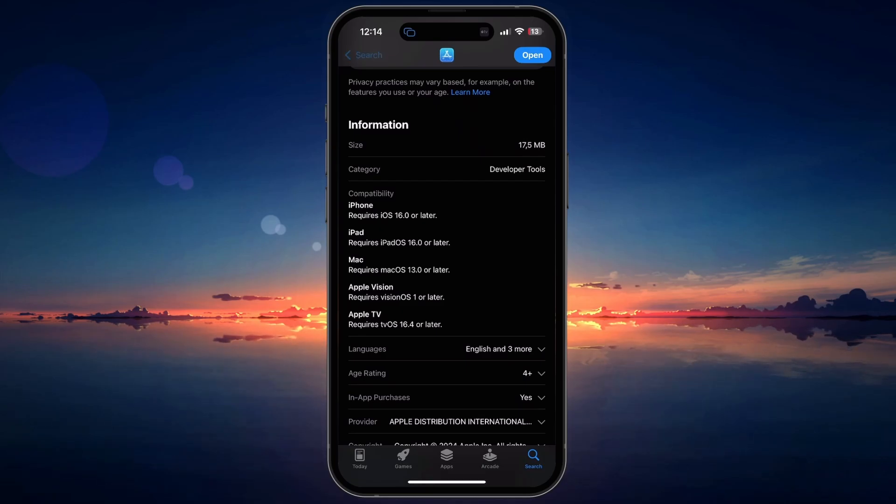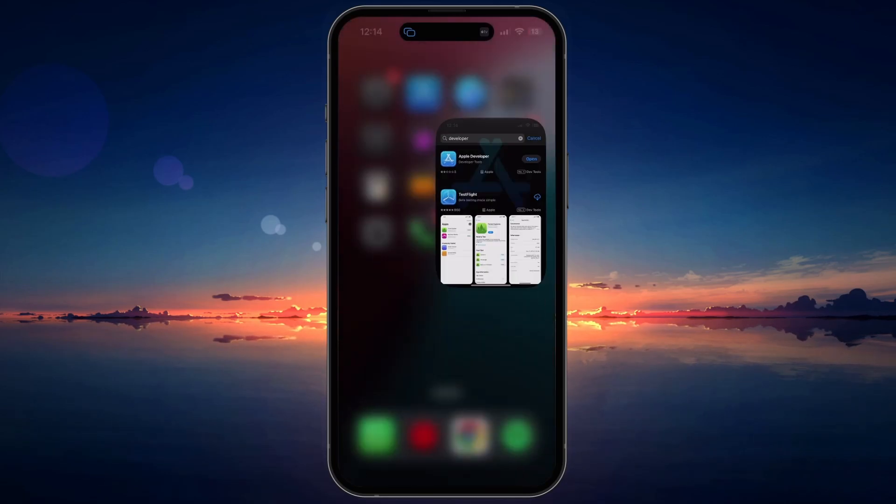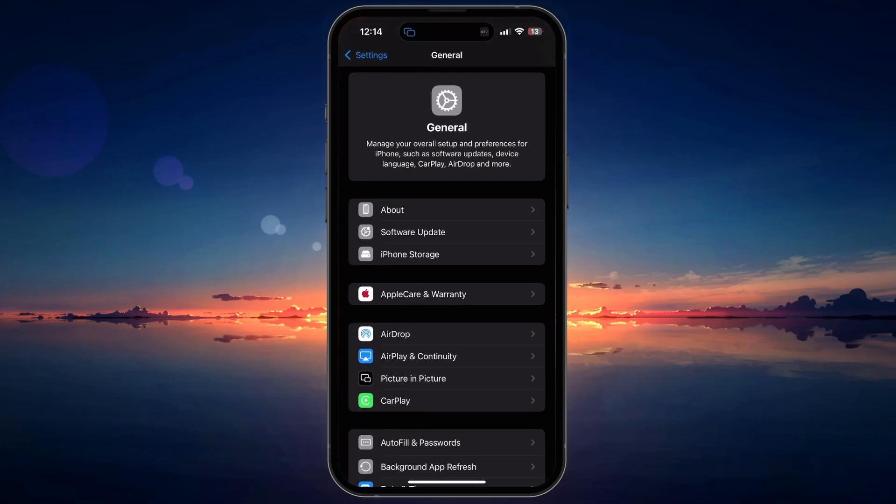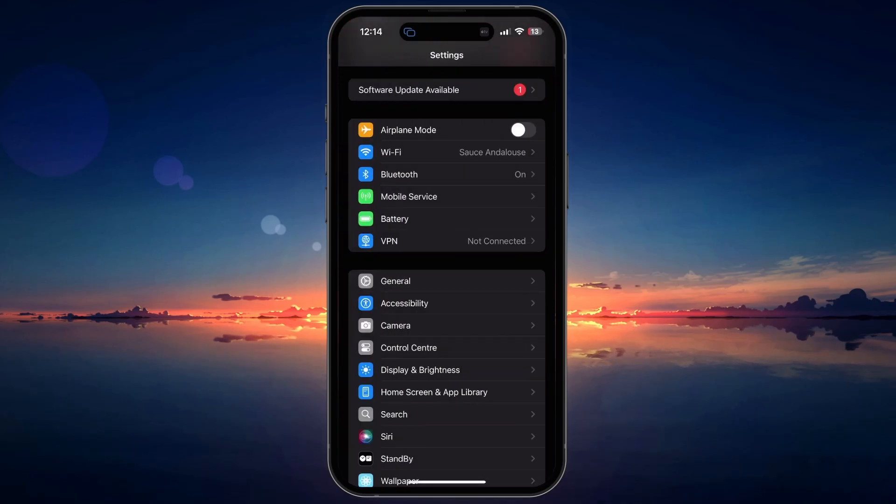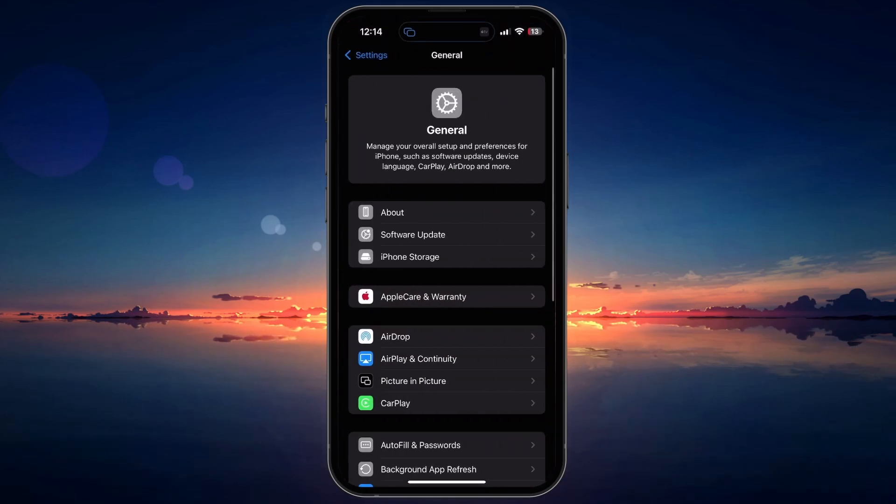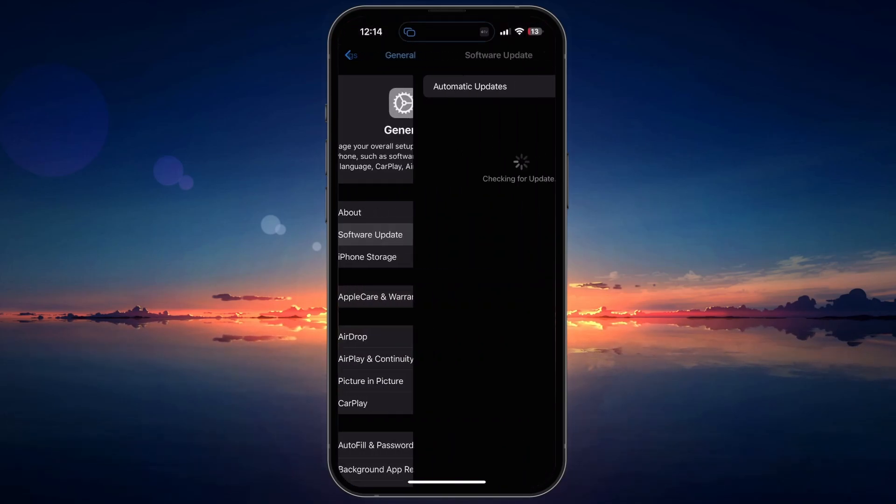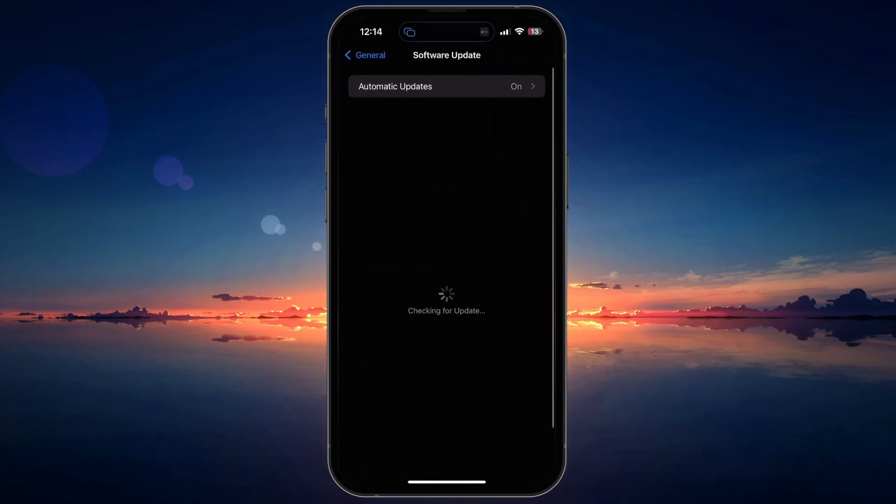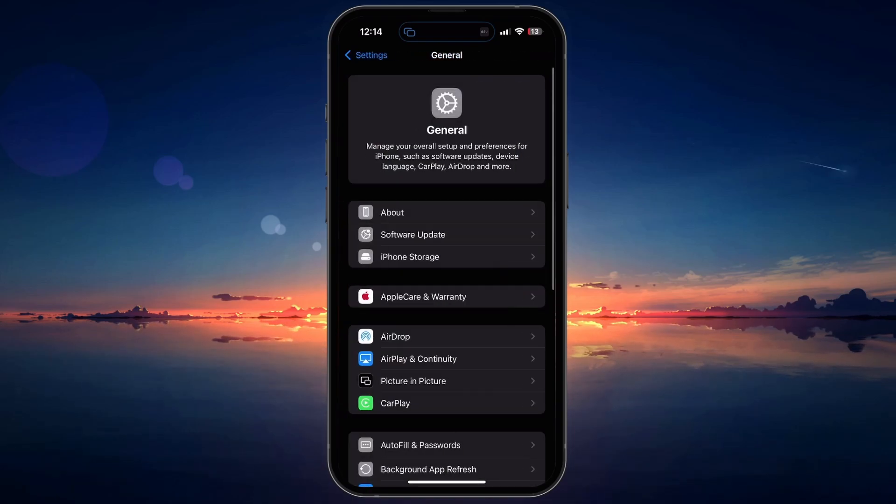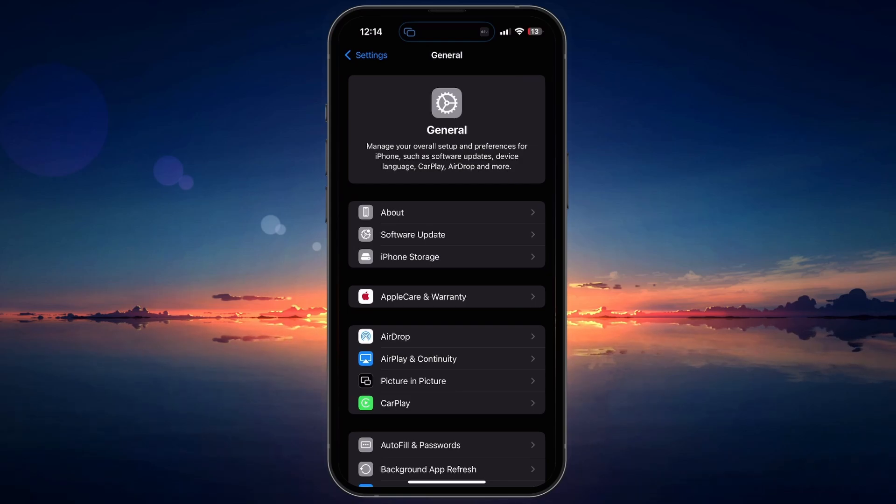Updating your iOS version can also help resolve this error. Go to your iPhone settings, tap on General, then Software Update. Download and install any available updates. Running the latest iOS version ensures better compatibility with apps and can fix many underlying issues.